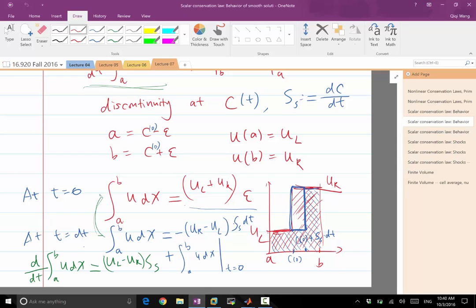The answer is it does change, but the magnitude of influence of that change to what I'm deriving here is at a higher order in terms of DT than what I've written down here.